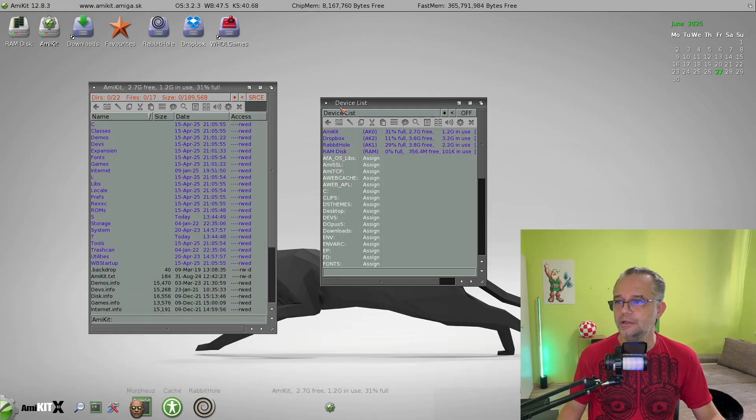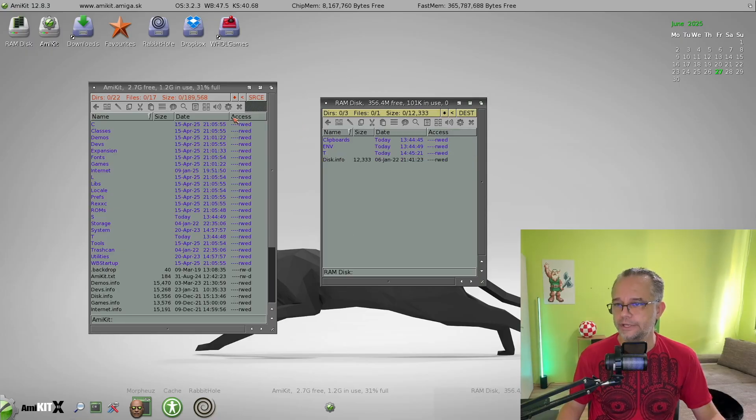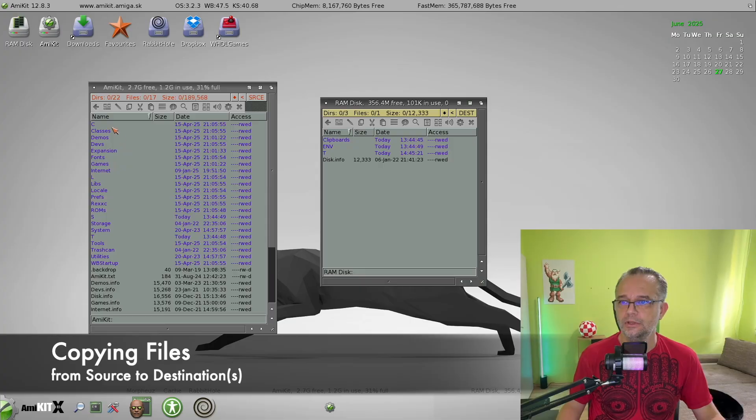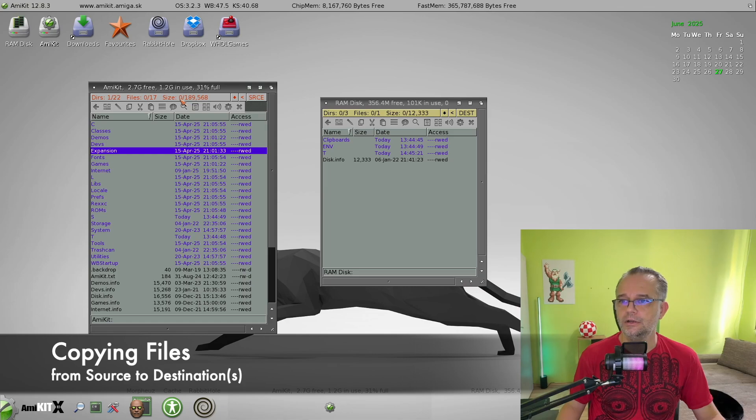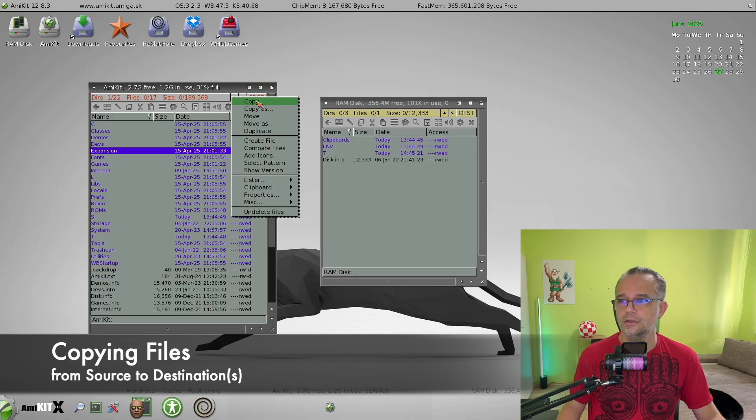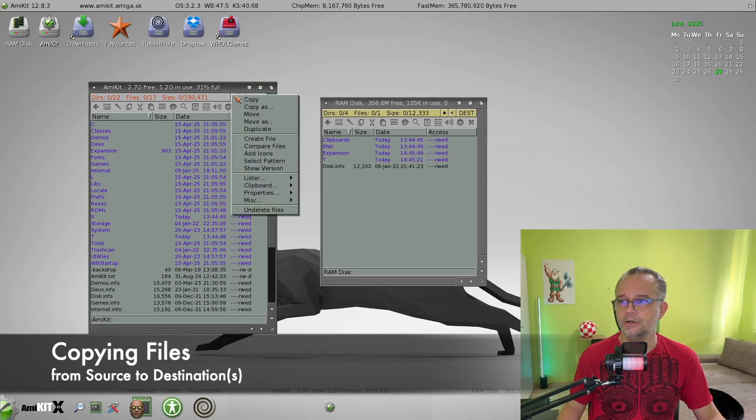And it's also useful for copying files. For example, you click here, and then if you want to copy files, you simply choose copy from this menu over here.